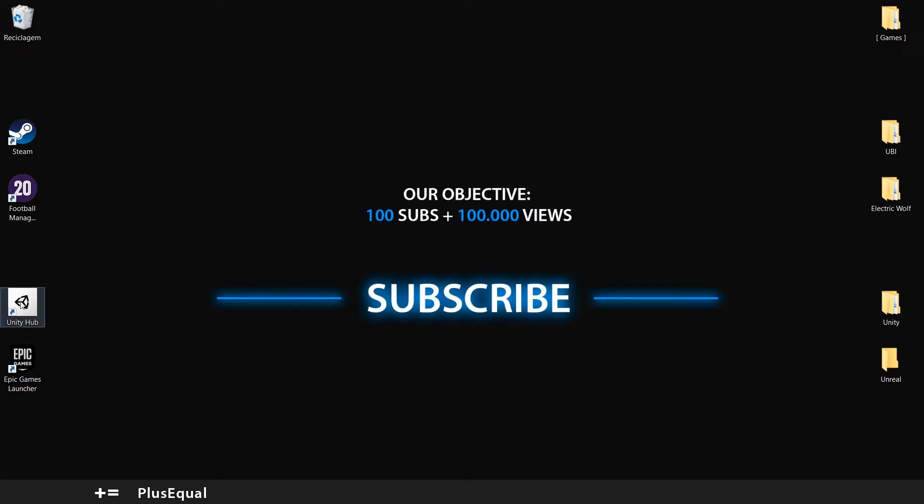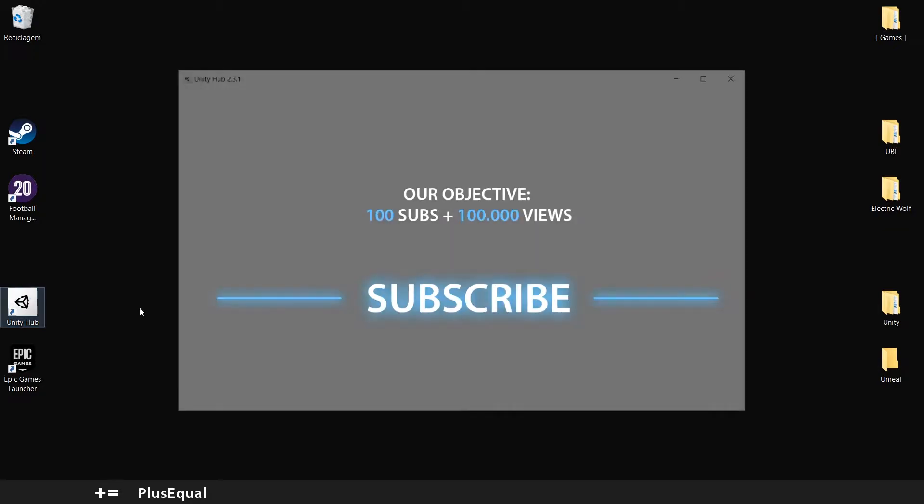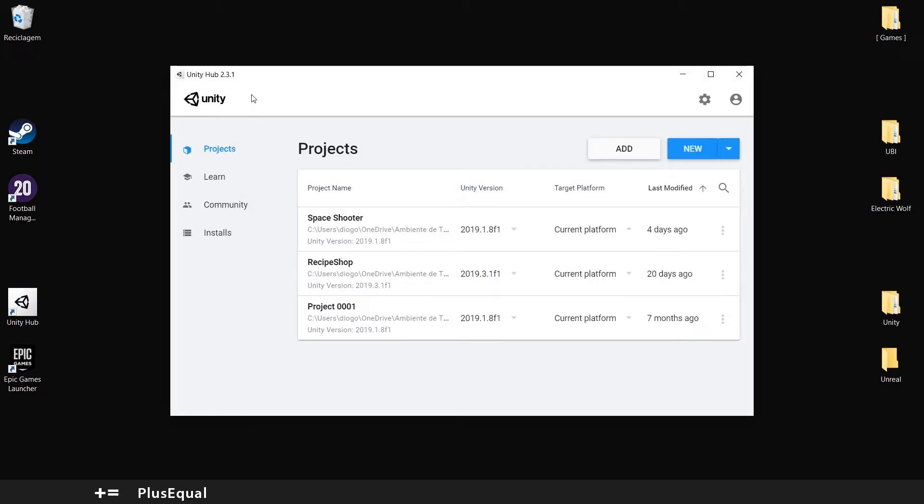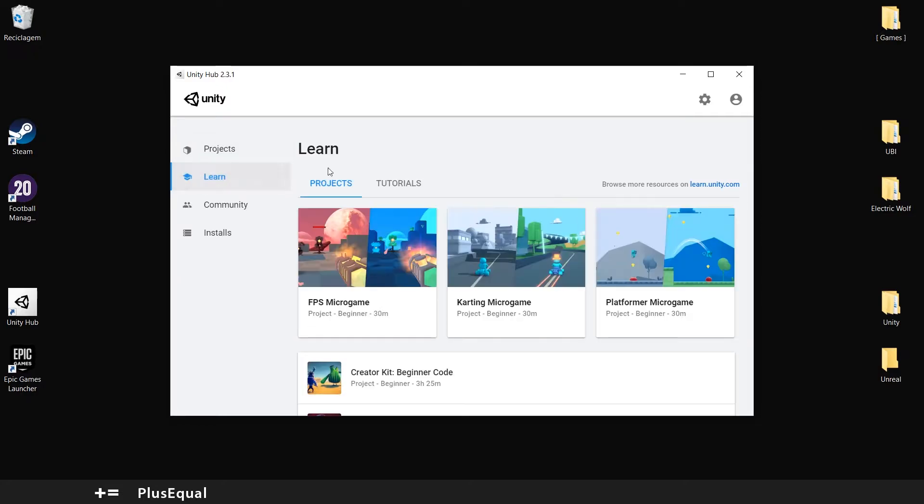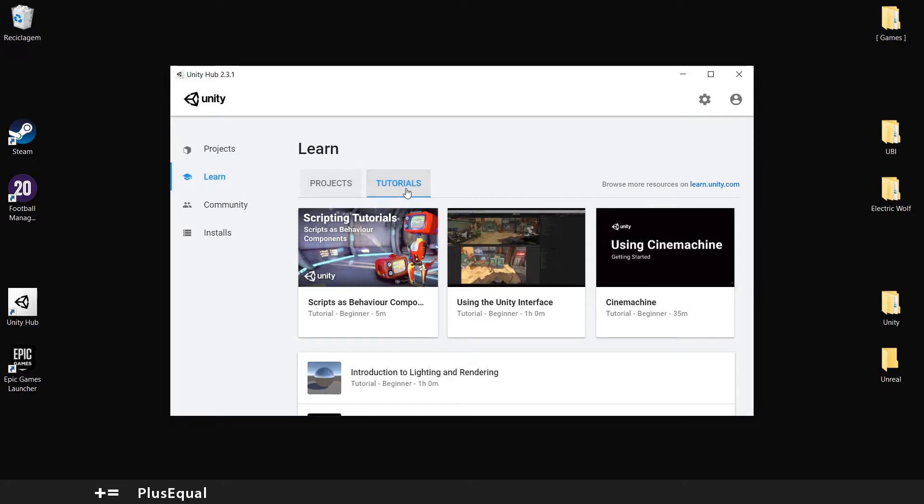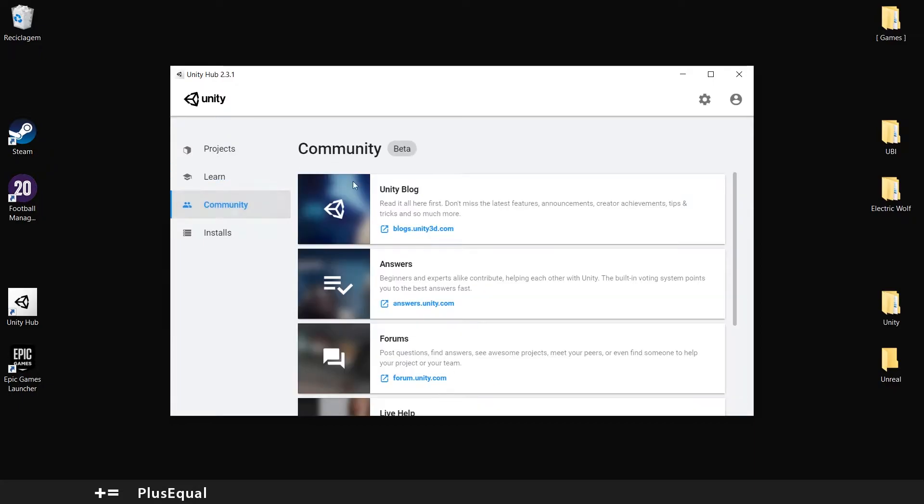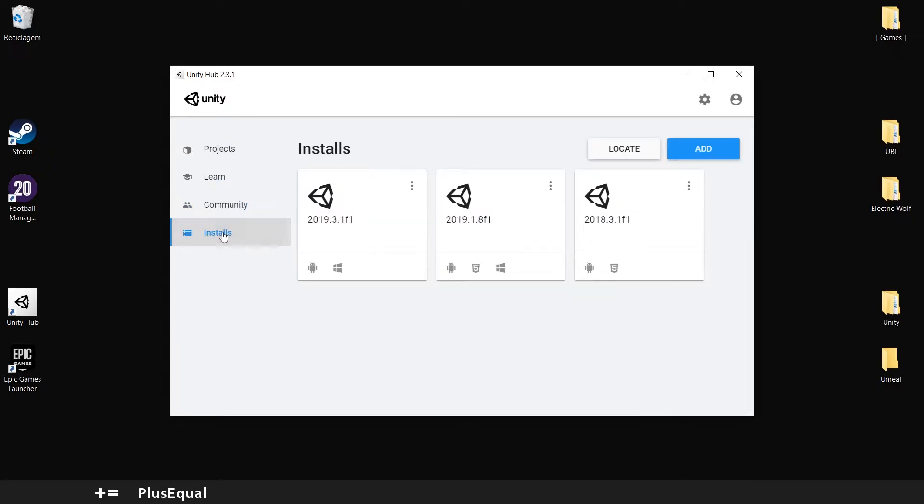Now let's open Unity Hub here. This Unity Hub version is 2.3.1. So we have this tab for the projects you own. We have the learning tab, tutorial section there. We have the community, and we have our installs.